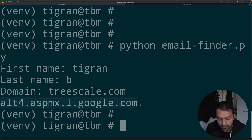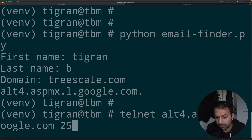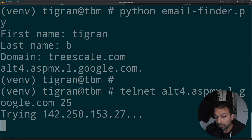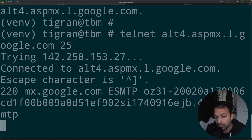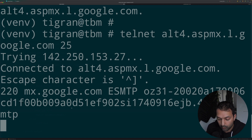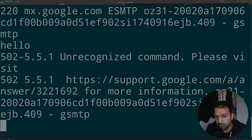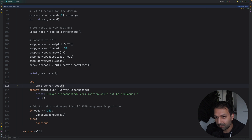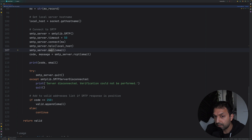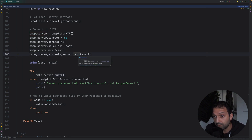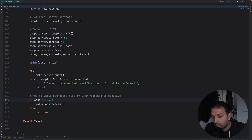To demonstrate how the raw connection works, I'm using telnet to access port 25 of the underlying SMTP server. As you can see, the connection went through and we're connected to the Google SMTP server on port 25. After sending the HELO message, we get back a response — this proves the concept of establishing a raw SMTP connection and reading the status code.